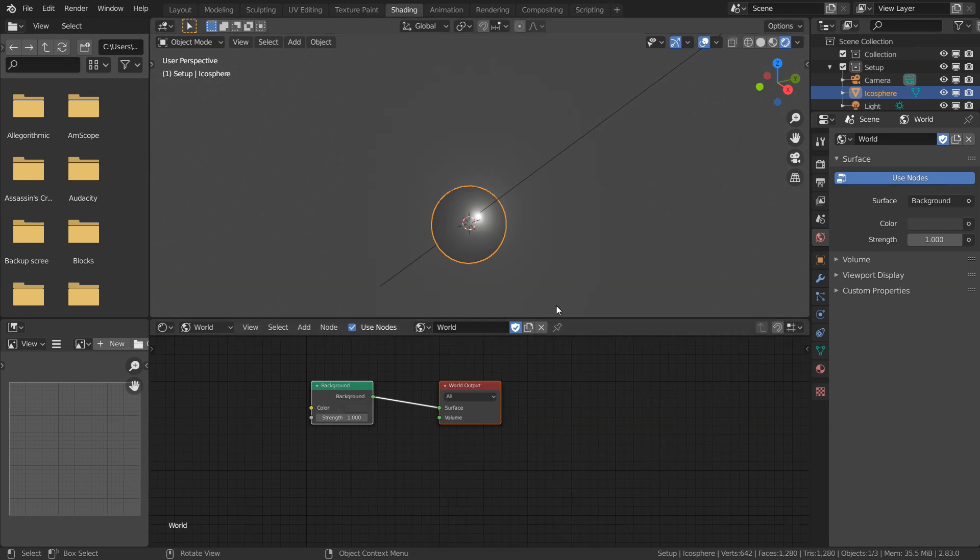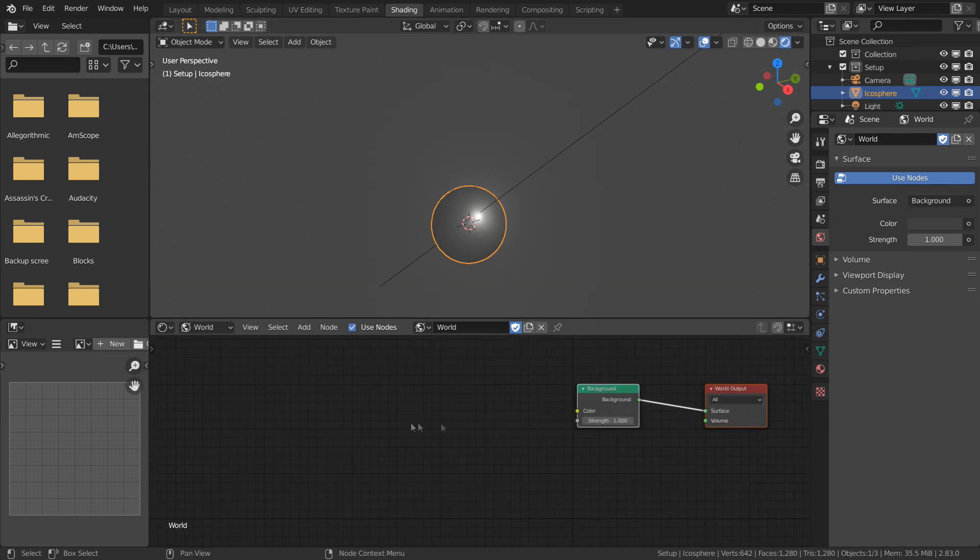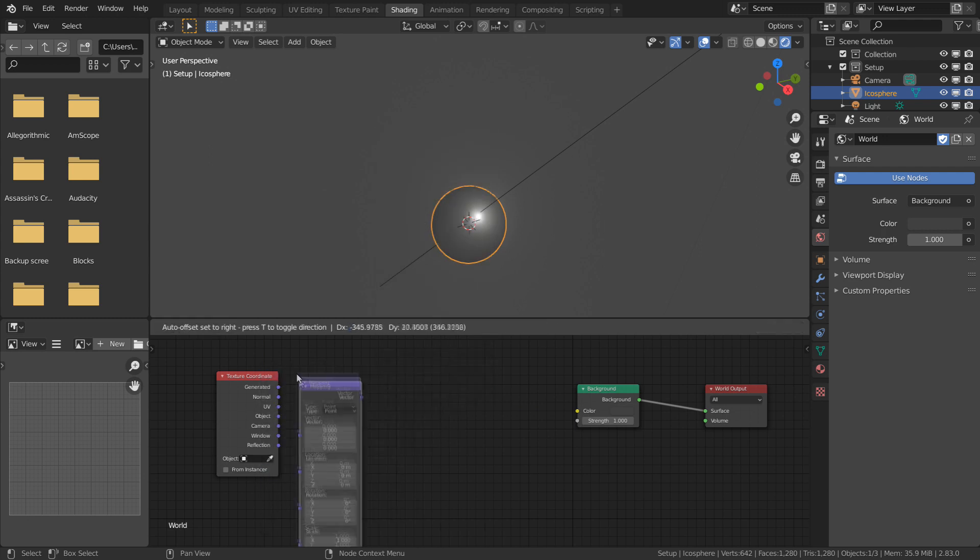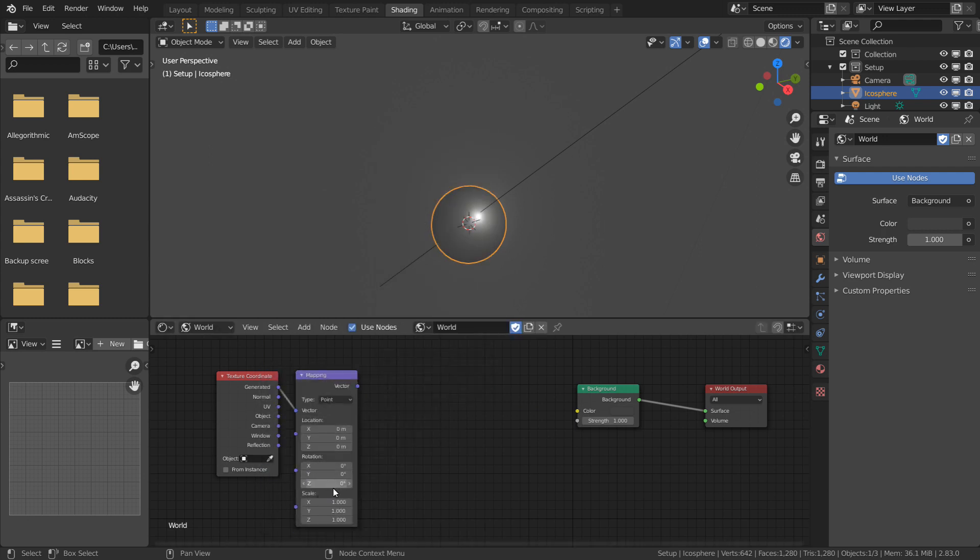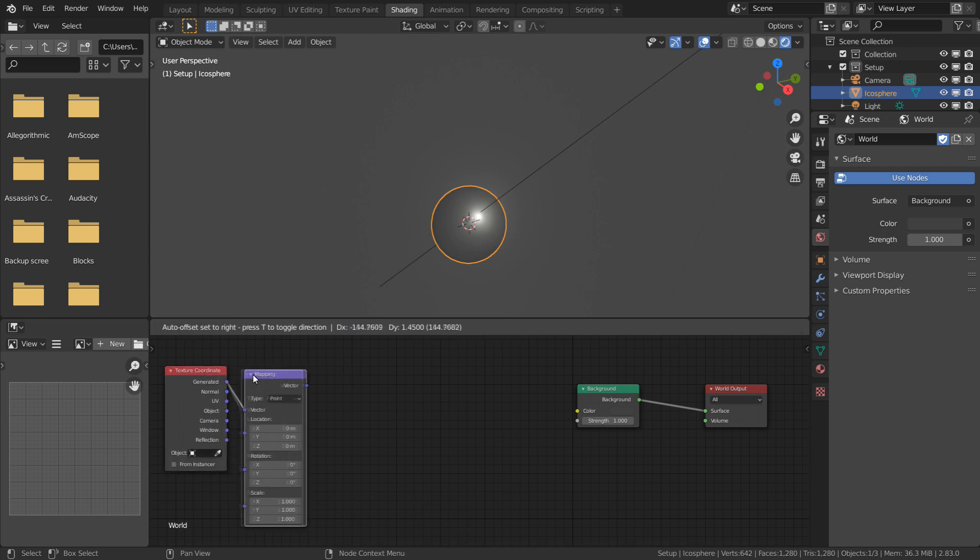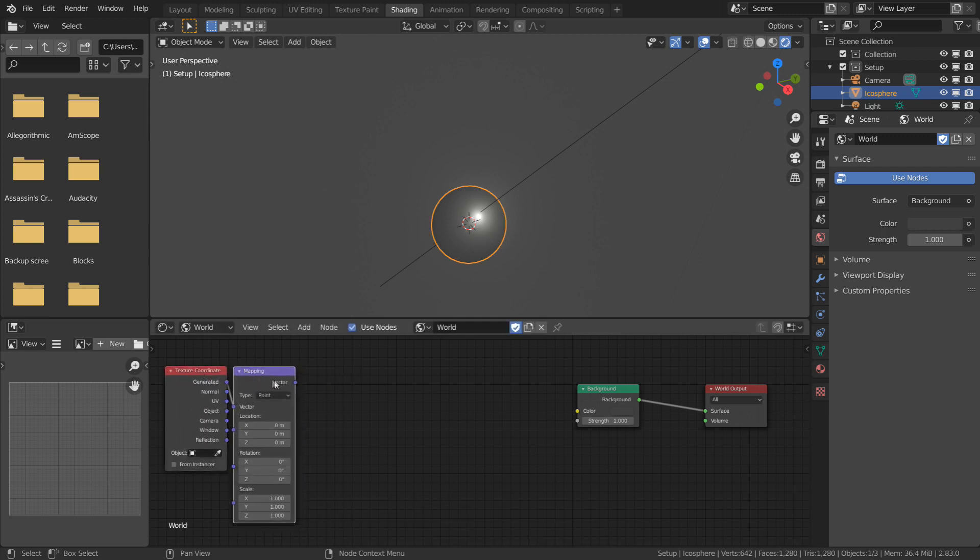Our first step is going to be to create a generated texture coordinate and mapping node, which will serve as the root orientation for the graph. And we can rotate this later on the Z-axis to spin it from side to side.